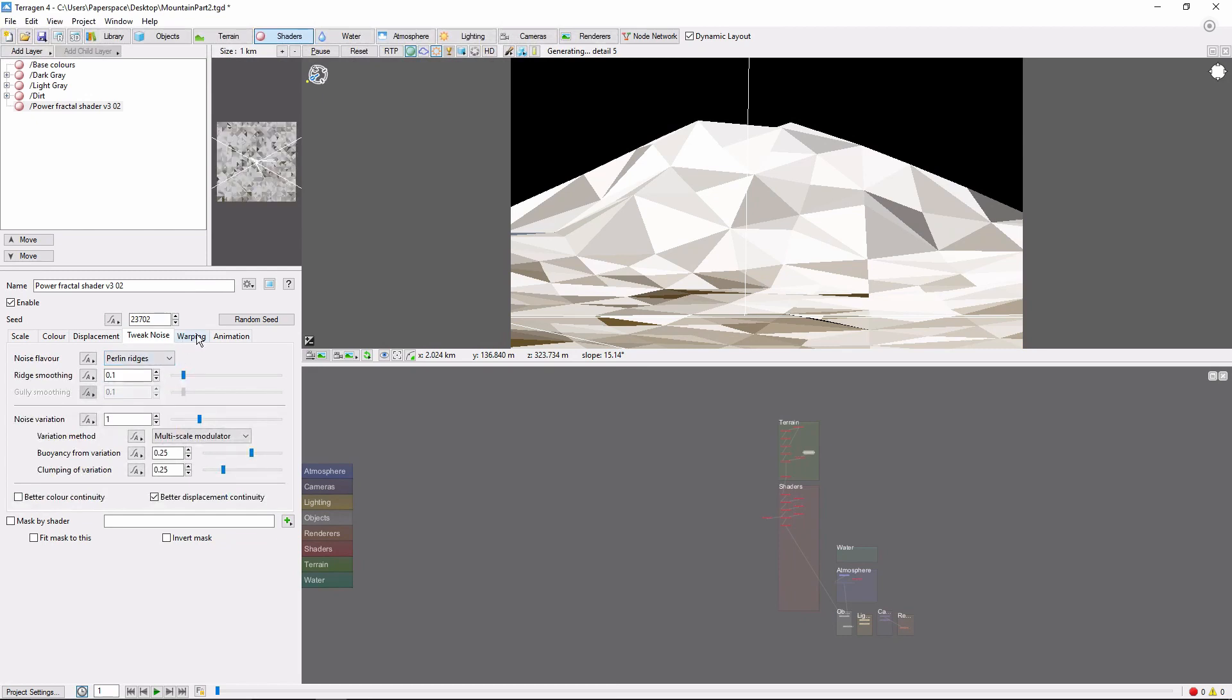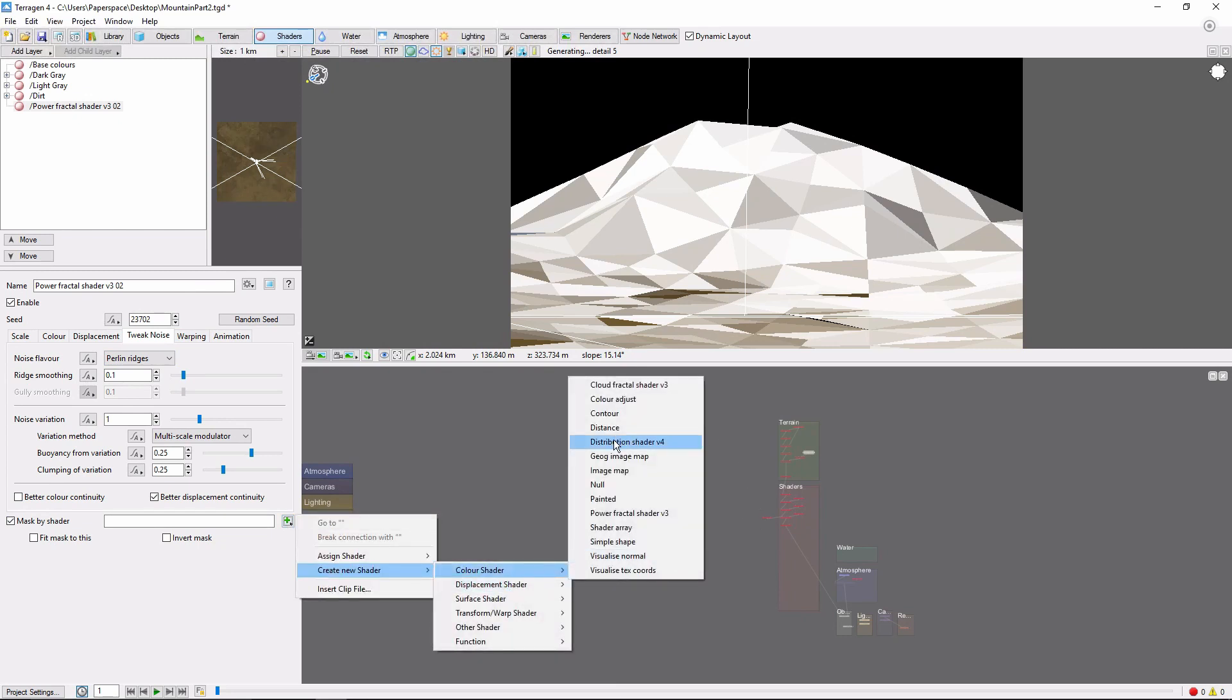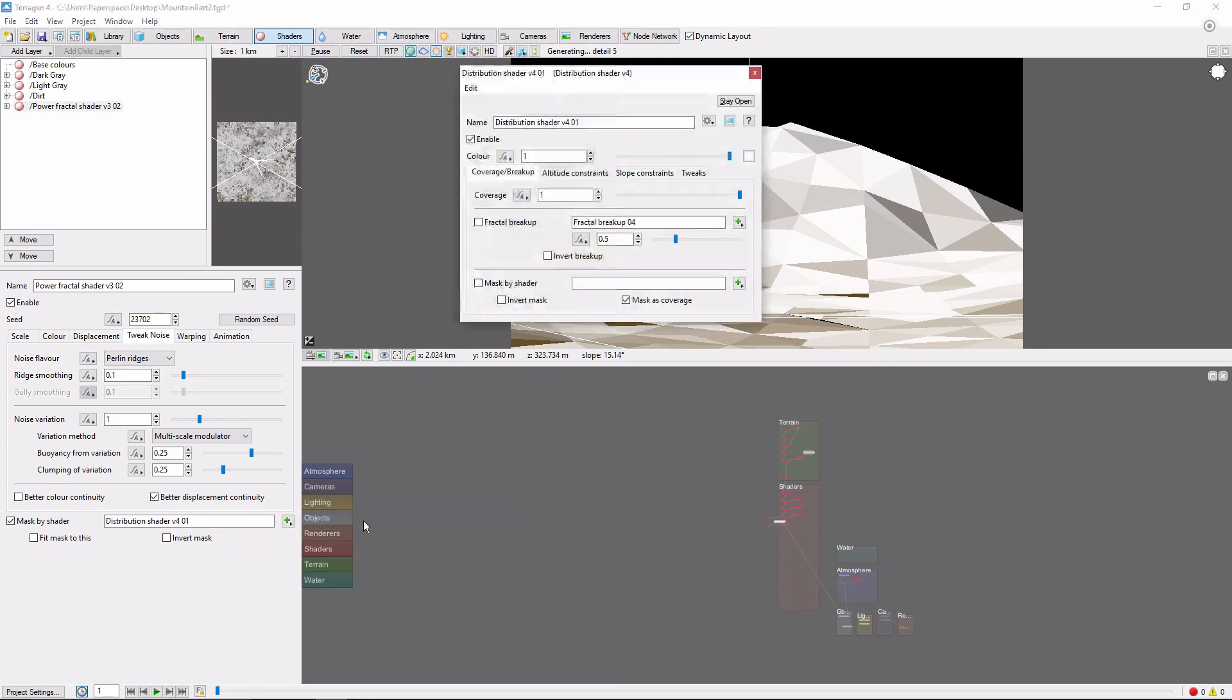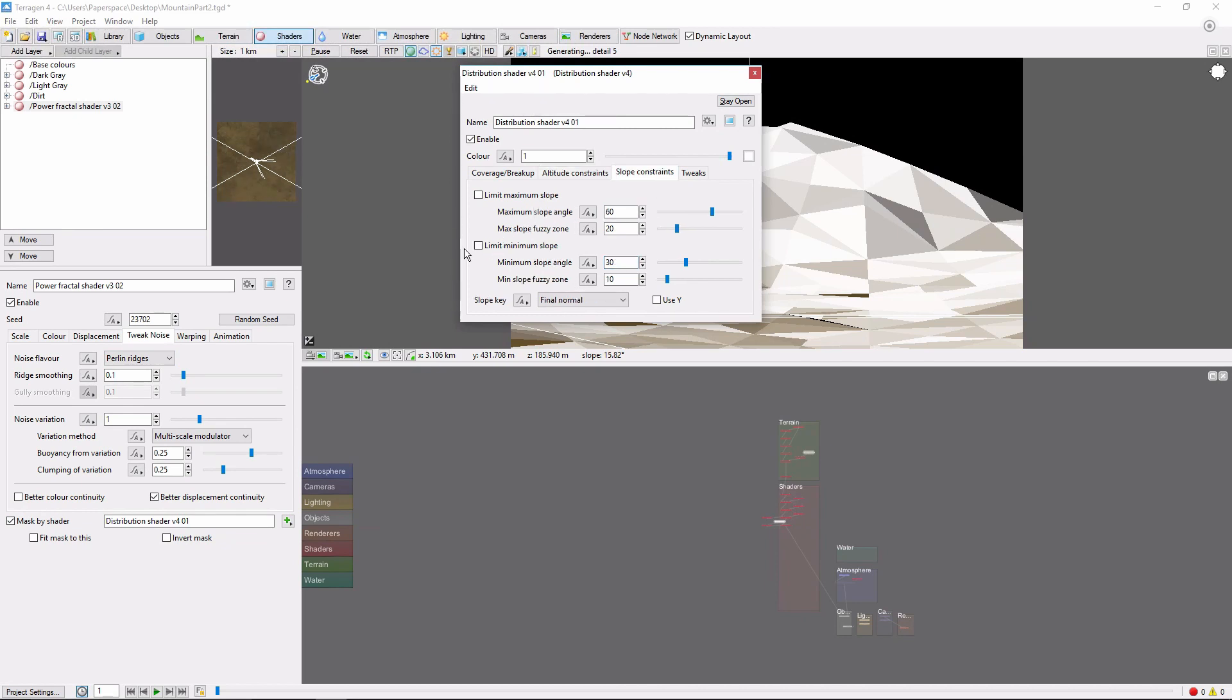We only want this to cover the top part of the mountain. So I'm going to mask by shader, and create a new distribution shader. Come into the new shader, and we'll use this to change the coverage to about 0.8. And limit the minimum altitude to 2,000 with a 200 meter fuzzy zone. I'll also limit the minimum slope to 30 degrees with a 10 degree fuzzy zone, so that this primarily shows up on the ridges.